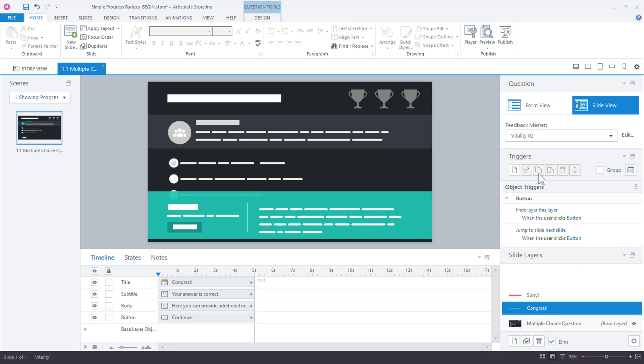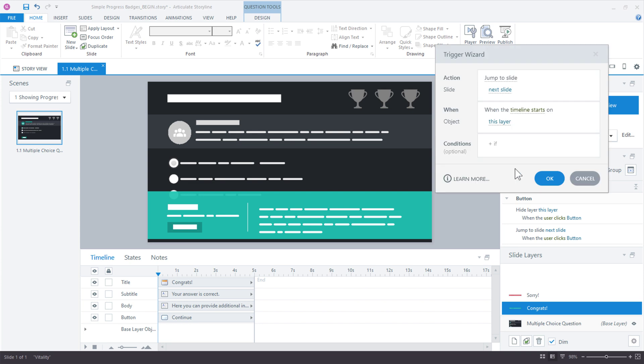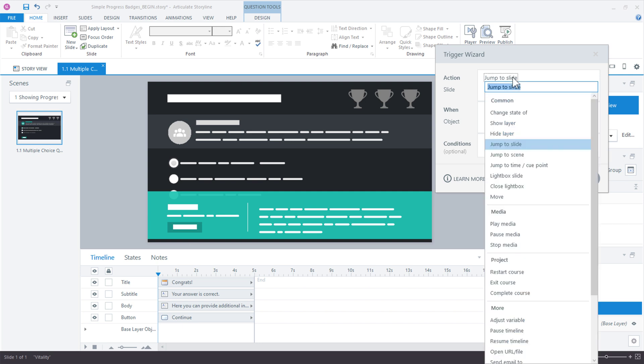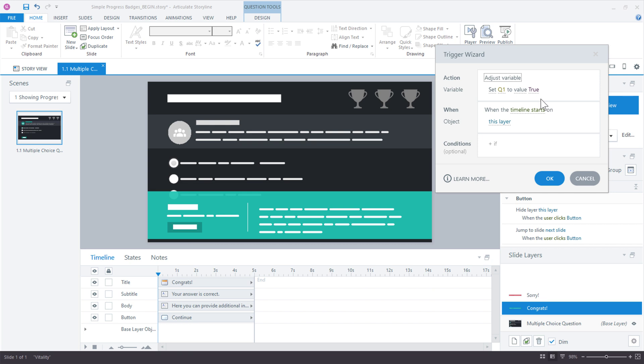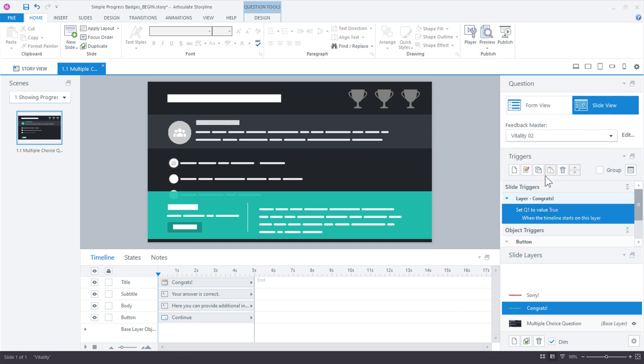So on the congrats layer or the correct layer, add a new trigger. And the question we're going to ask ourselves is what? What is it we want to do? We want to change the variable for question one, right? So that's called adjust variable. And there it is. Change it from Q1 to a value, set Q1 to a value of true when the timeline starts on this layer. So this layer is only going to be shown if the user answers the question correctly. And the variable will only be changed to true if the learner answers the question correctly. So click OK. That's great.